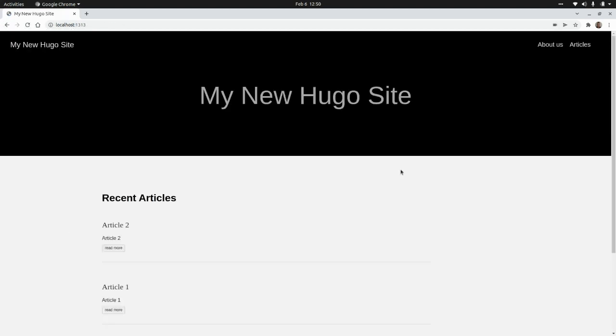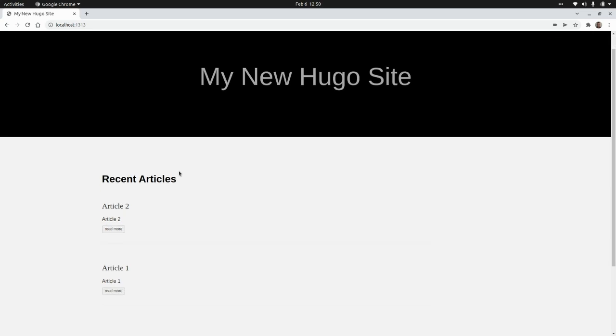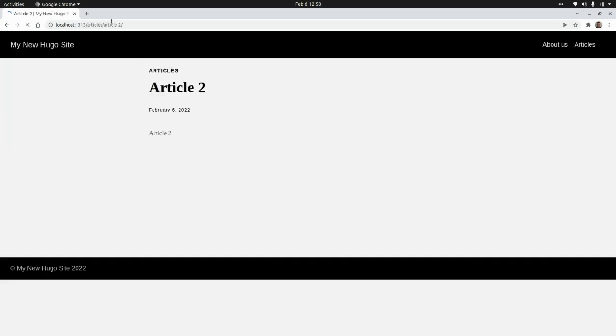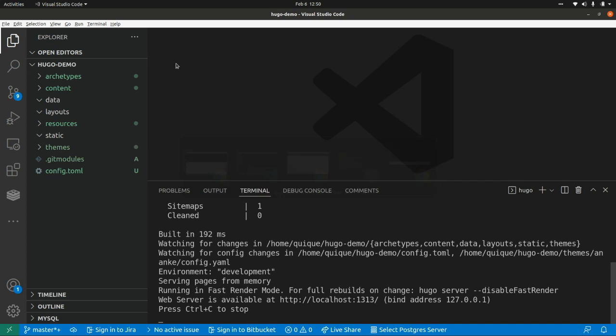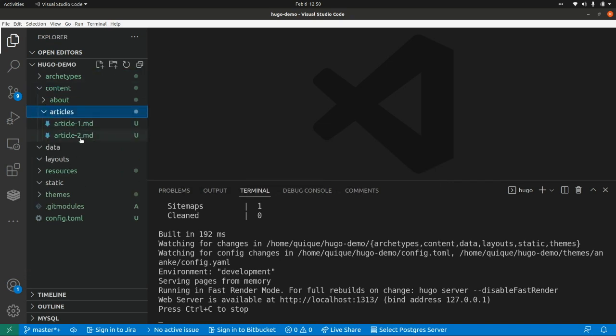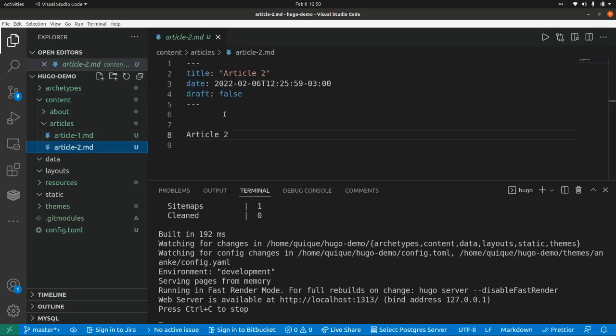Let's say that we want to unpublish some content. Let's say we want to unpublish this article two. So we can go here to the content folder, and we can go to the article 2 file, and we can set draft as true.